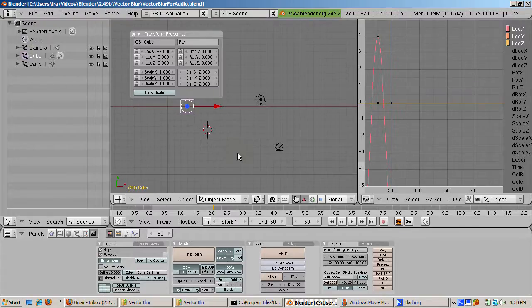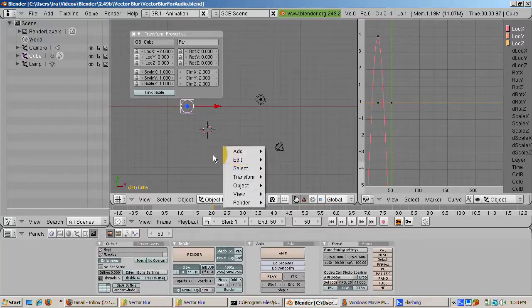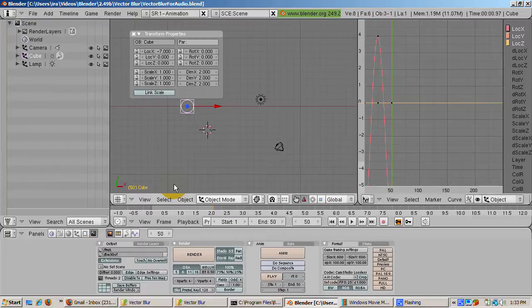With the help of the node editor, we can introduce Vector Blur to this animation and compare. To do this, go to the Render Layers tab of the Scene button.